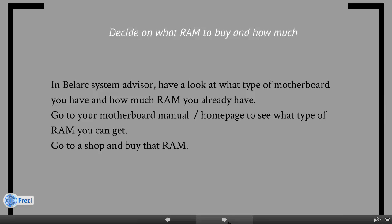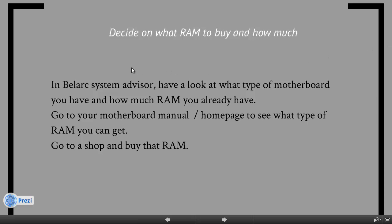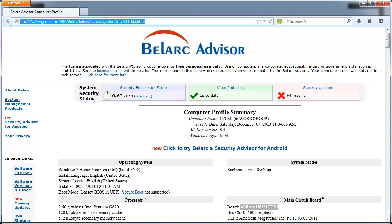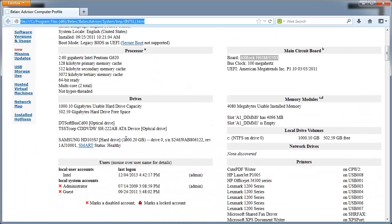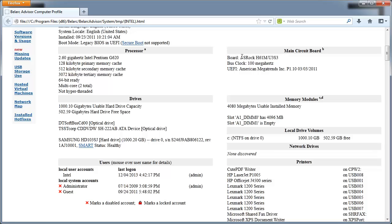Deciding how much RAM you need to buy and what type of RAM to buy. Make sure you take a look at this step quite carefully because if you buy the wrong RAM, then you won't be able to put it on your computer. So in the Belarc System Advisor, have a look at what type of motherboard you have and how much RAM you already have. If we bring up the Belarc Advisor computer profile that it's generated,